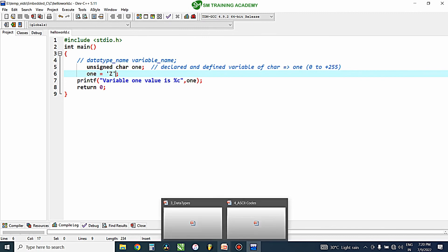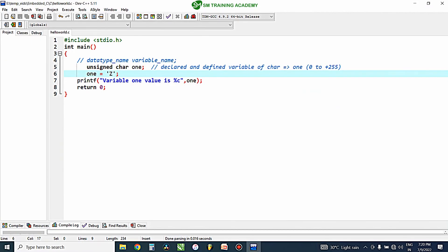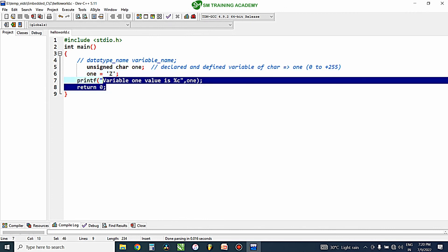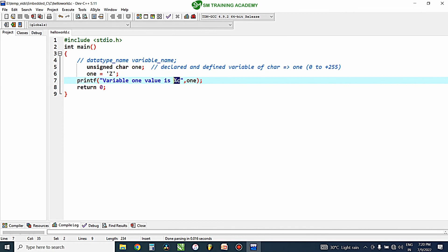I hope you understood what ASCII codes are and how characters and special characters are represented in C programming language using integers as per the ASCII standards. This is how you can represent a particular character, special characters, and tokens in your C program, and then retrieve them back using the %c type qualifier for characters.